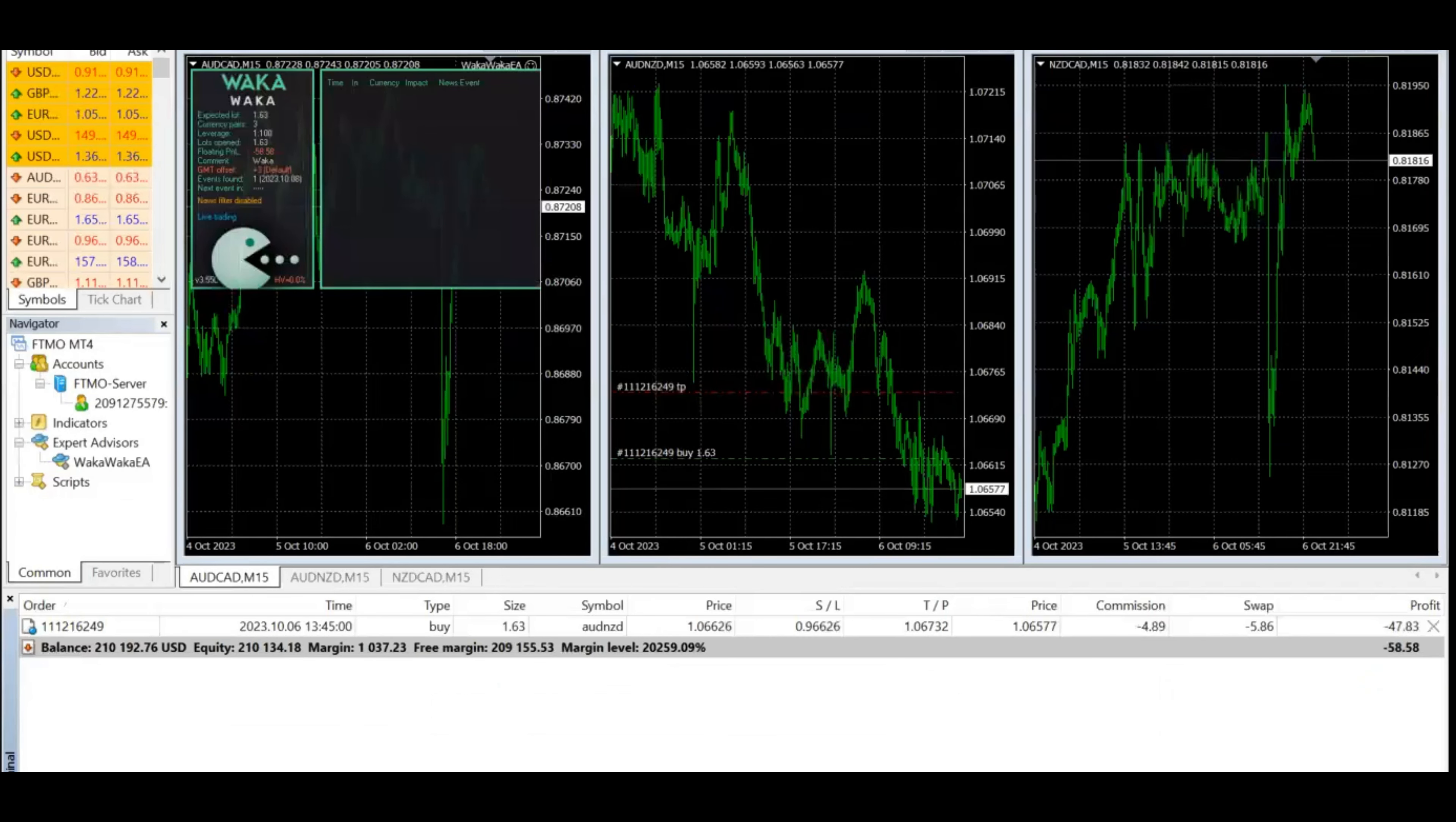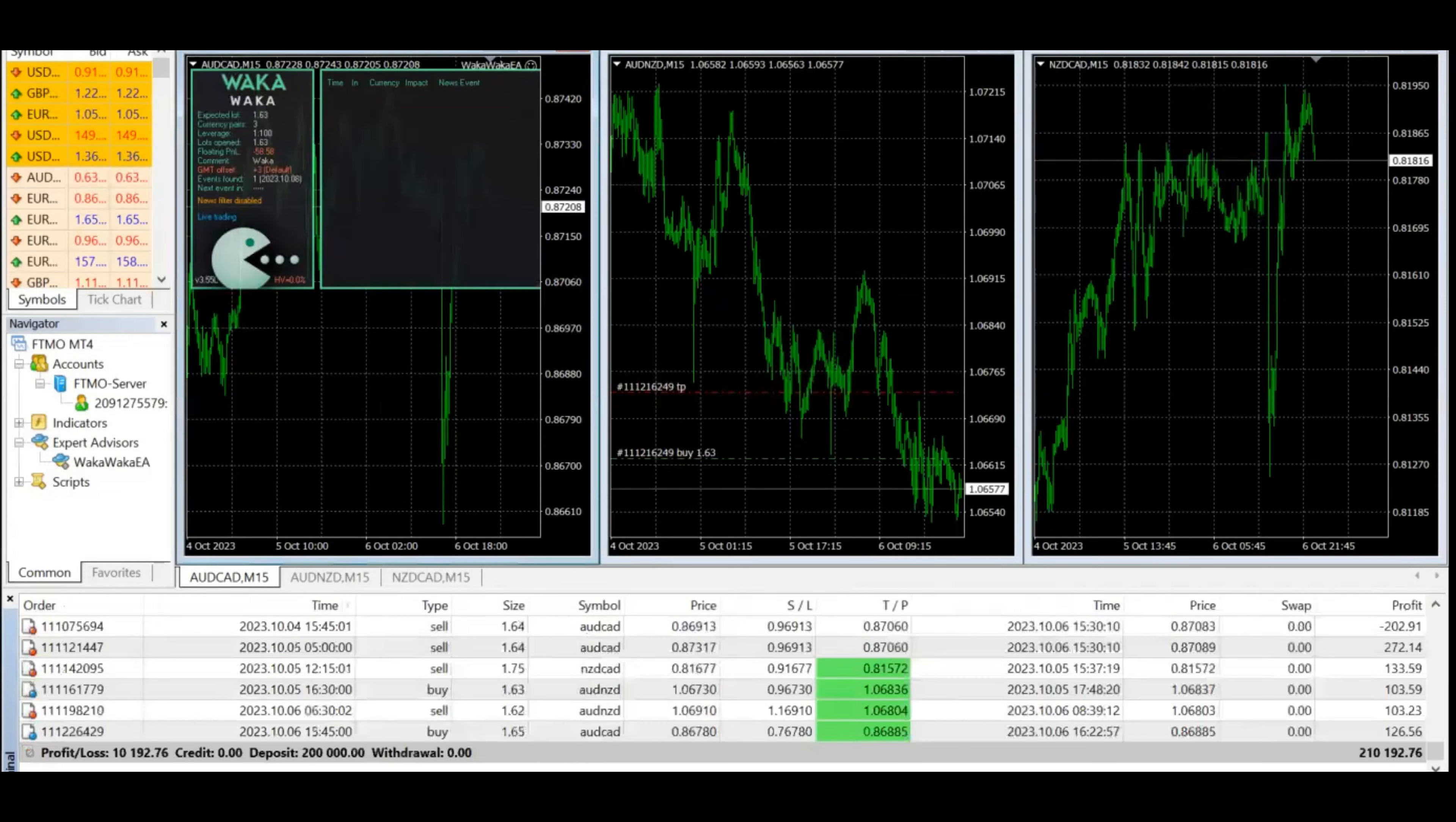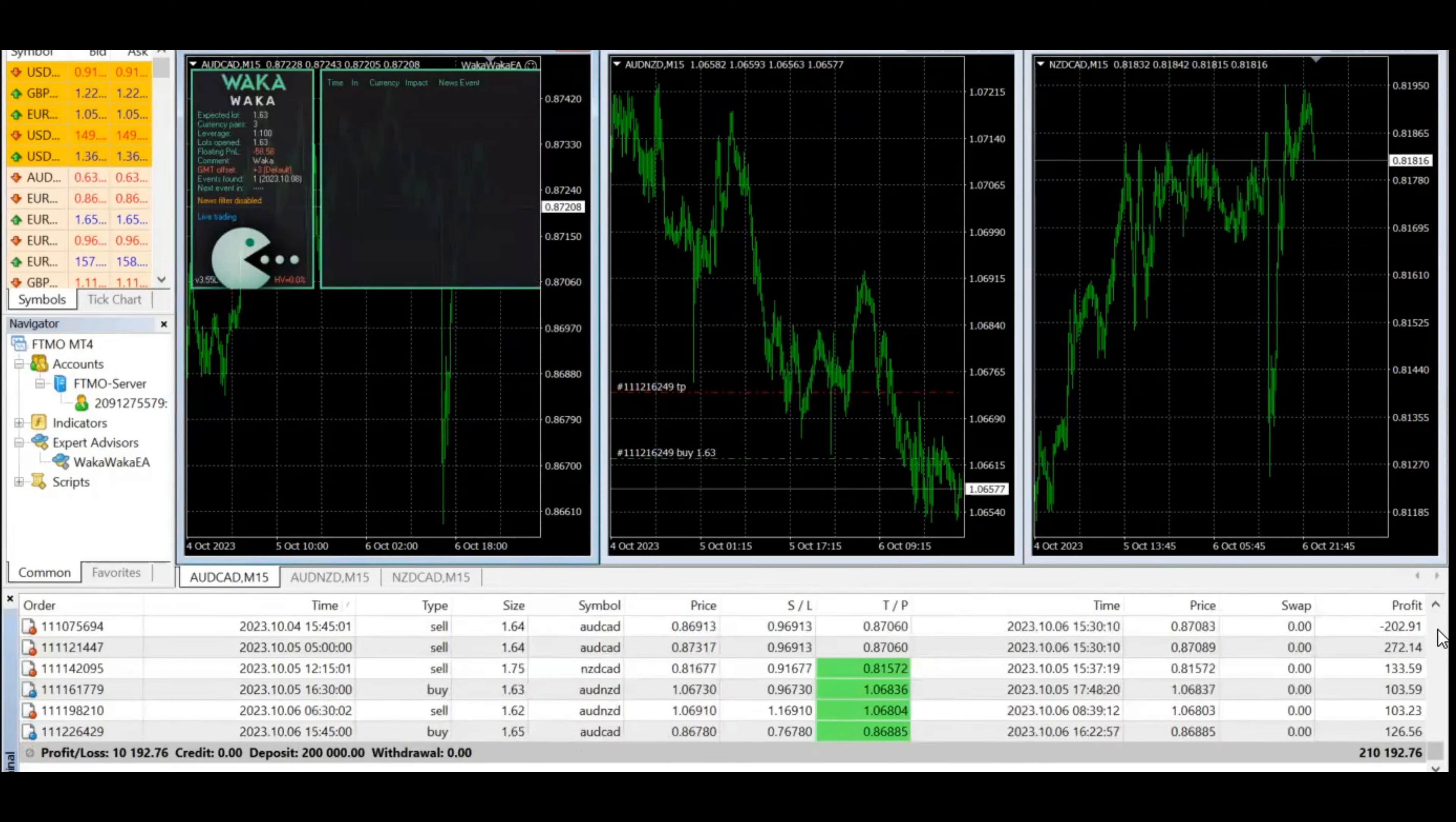We're going to jump into the server. What you can see initially is it shows the balance. It shows we have one trade open, a 1.63 lot size of the Aussie New Zealand, and it's currently holding a loss of $43.83. We'll jump over to account history and see what's going on.